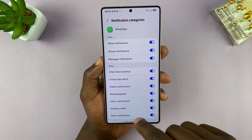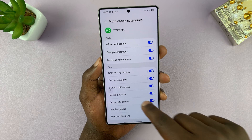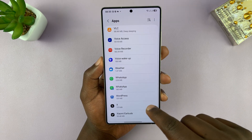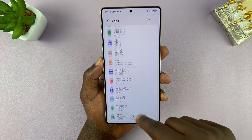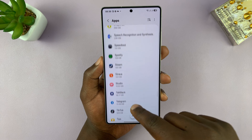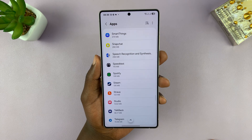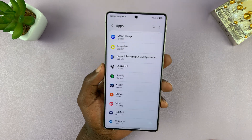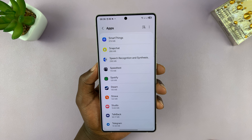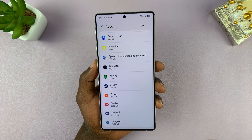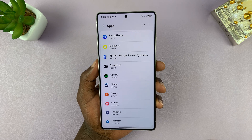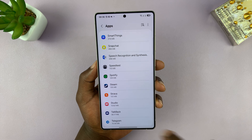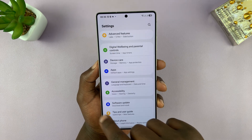Now if you go back to the main apps list, you can go to a different app and also set different notification sounds there. That is basically how you can set different notification sounds for different apps and also for different actions within those apps on your Galaxy S25.